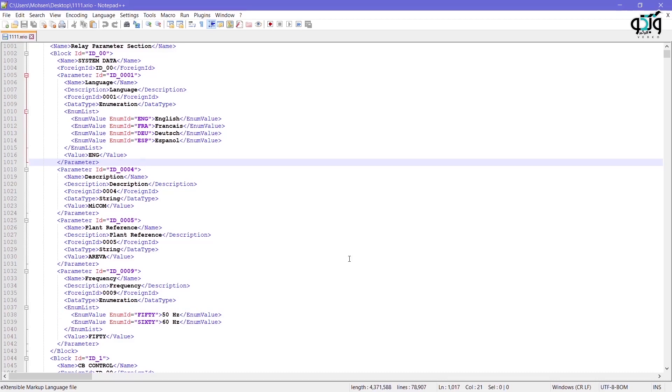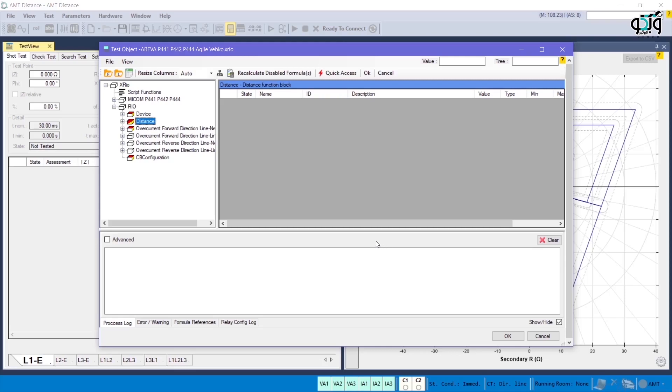The explained case is a very simple example of defining parameters values of a relay for test.